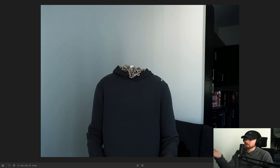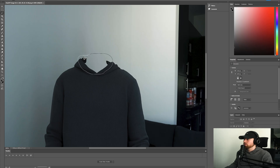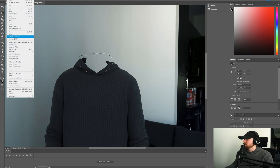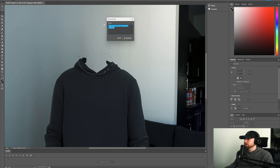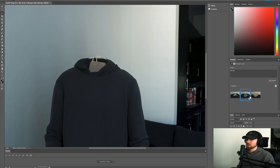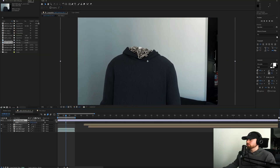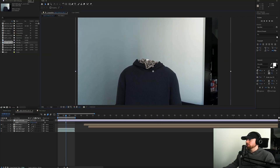What I went ahead and did is I grabbed a still image because I realized my body wasn't moving, and I just asked ChatGPT to remove my head. Then I went into Photoshop, took the lasso tool, went around it, went to Edit > Generative Fill, clicked Generate, and it gave me this result. You're going to have to play around with the prompts a little bit.